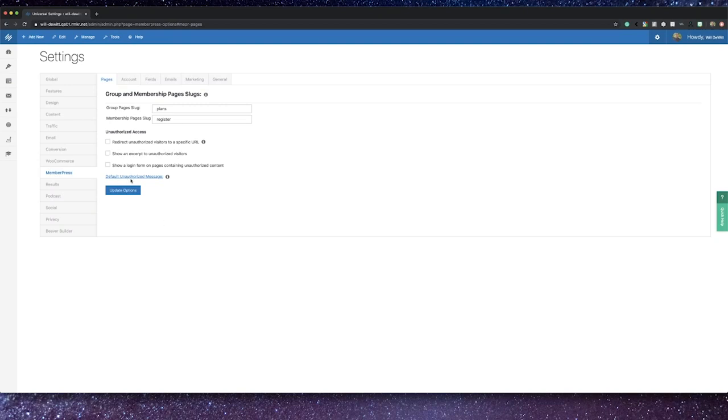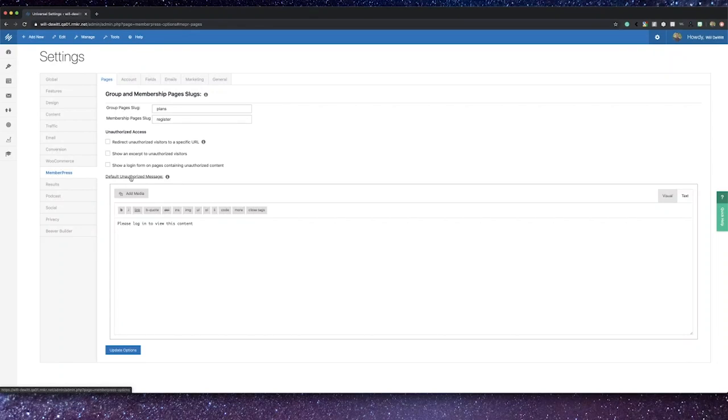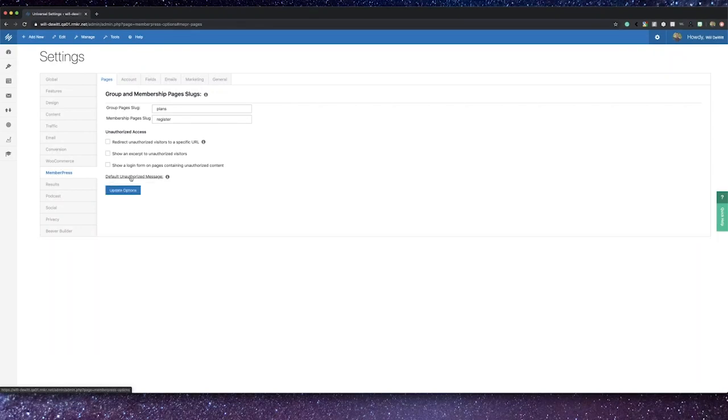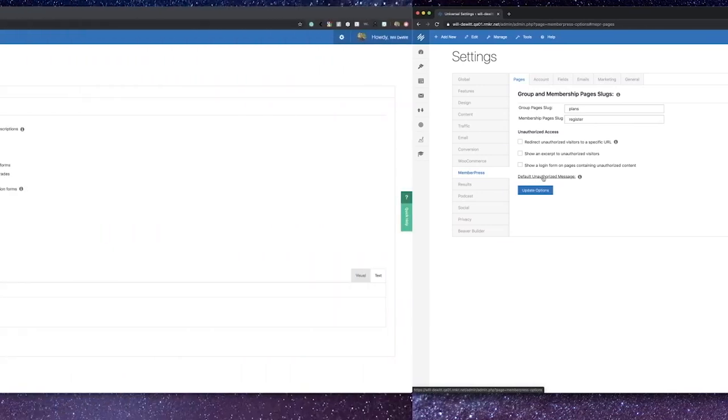Additionally, you can customize the default unauthorized message, which is a great area to let users know that they need to log in or bring in your own voice to try to potentially convert that unauthorized visitor into a member. There's also a feature that'll allow you to give non-members a set number of page views of restricted content before putting up this message, which could allow them to really gain interest in your content before you require a membership. That has been proven to be a good sales tool.